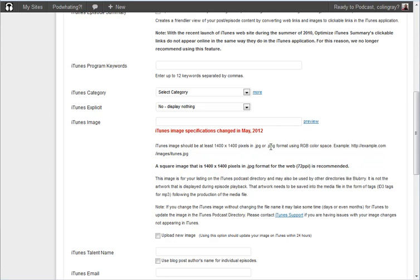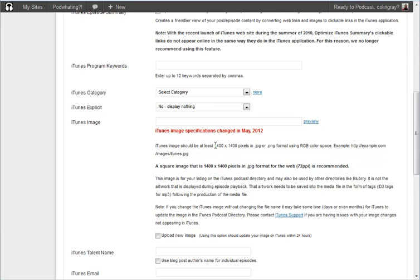Now they're just two different types of image files and 1400 pixels by 1400 pixels is quite a large image. Most images that you find on the web won't be that big. So it might be that you have to do a bit of editing to make your image big enough. Generally if you've got a photo that you've taken on a camera or your phone it will be bigger than that so that's good.